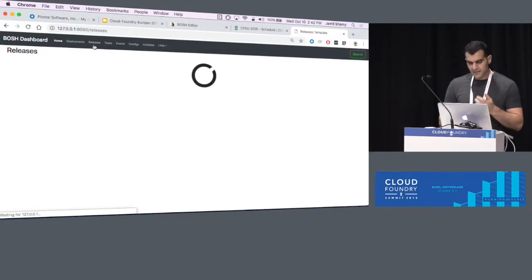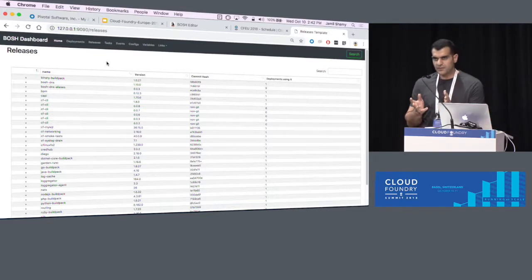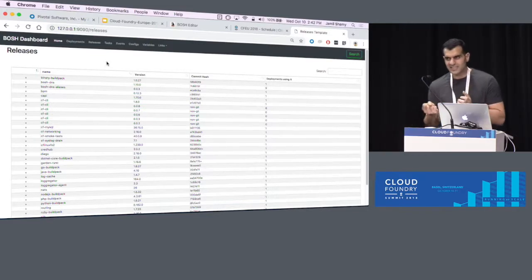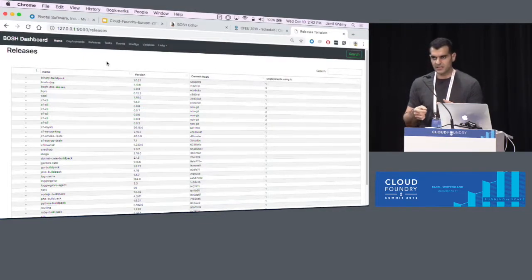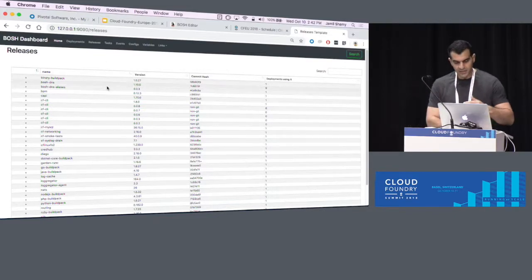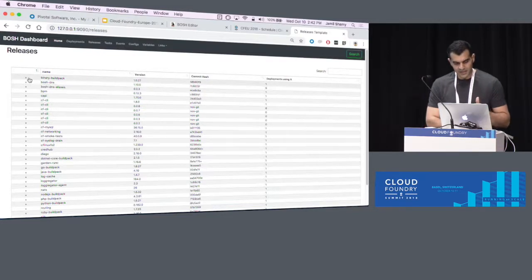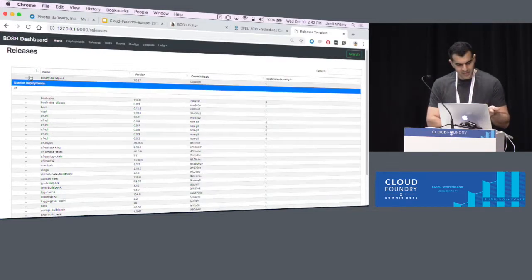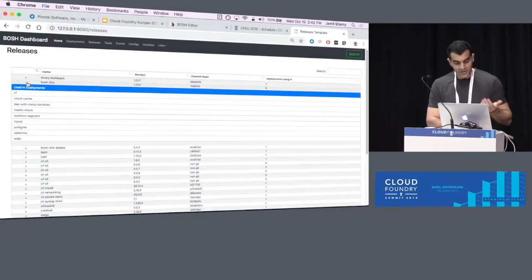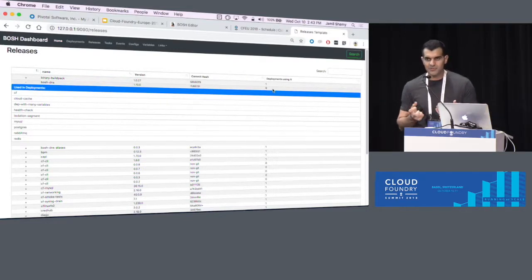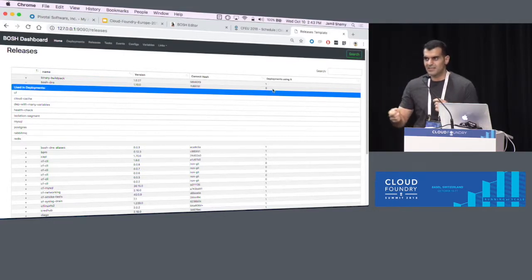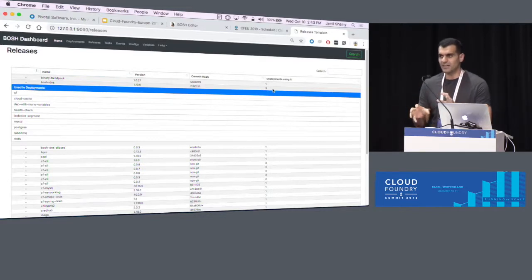So let's take it to the next step. This is the Bosch releases view. When you list releases in Bosch, it tells you a release is being used, but it will not tell you by which deployment — you need to do some gymnastics to find that out. This view does some aggregation behind the scenes: it lists all versions of the Bosch releases you're using. For example, binary buildpack is used by CF deployment, and Bosch DNS is used by nine deployments. Whenever you have a big environment and want to glance over old versions of releases and see which deployments are using them, you can quickly find out.